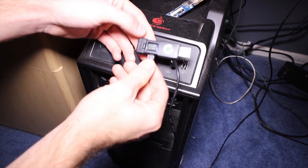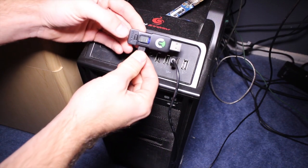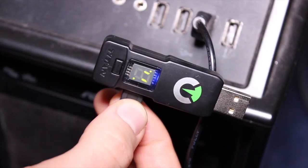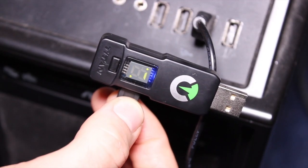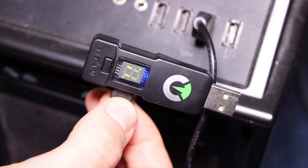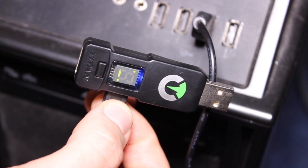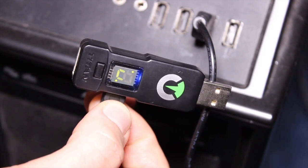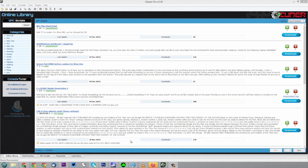It should automatically install the drivers for this device, so you shouldn't have any issues with that. This is basically how it'll look.